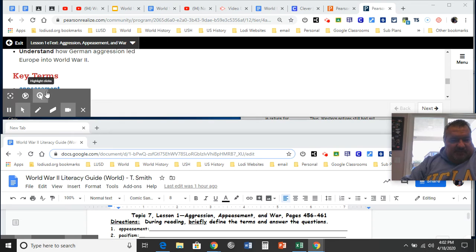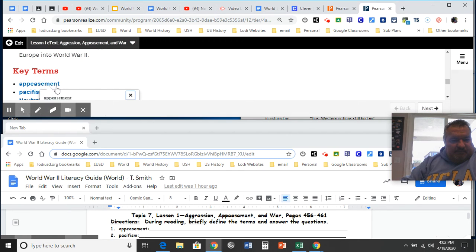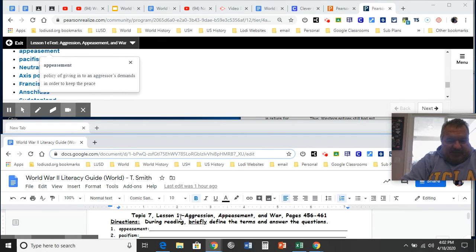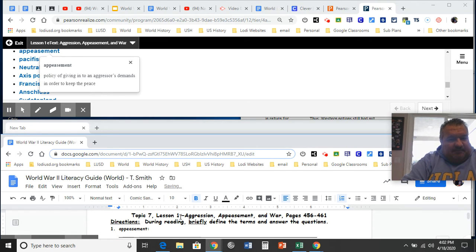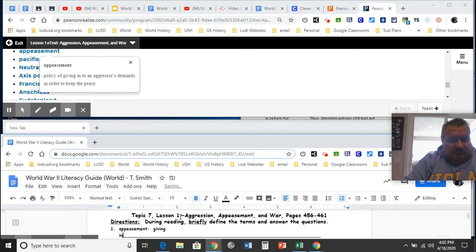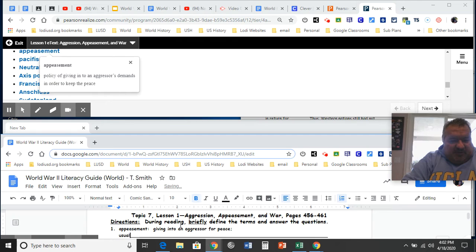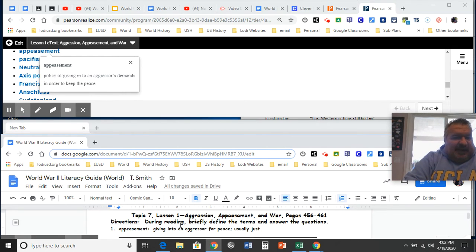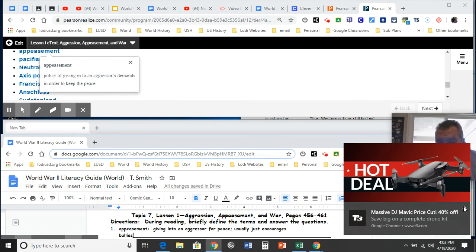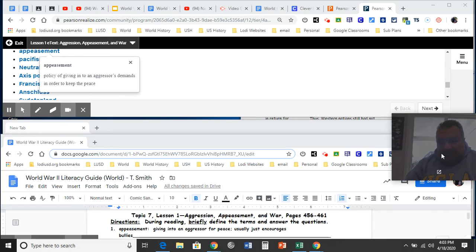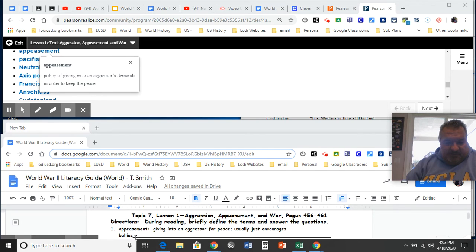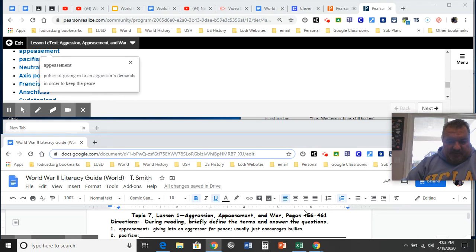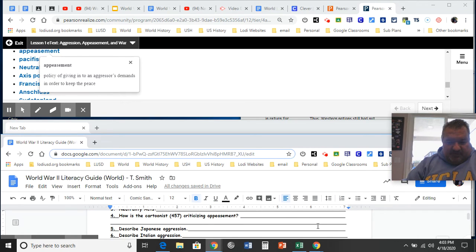I'm going to go ahead and define appeasement. And whenever I'm doing a definition like this, I always try to change the words a little. Giving in to an aggressor for peace. I have to learn this. So if I just type it in word for word, I'm not going to learn it as well as if I changed a little. Usually just encourages. I don't really like these pop-ups I keep getting. But what am I going to do about it? Hopefully it goes away. So I do that one and I might go through and just go ahead and do all terms right now and then start doing the reading.